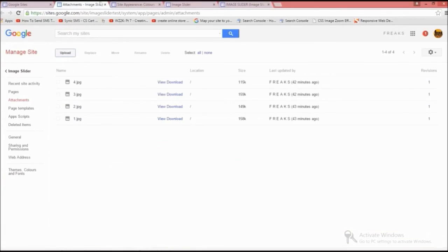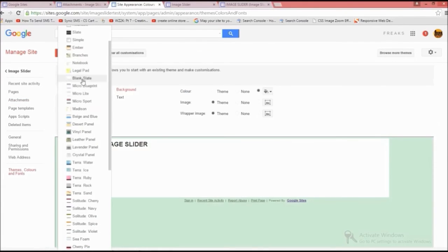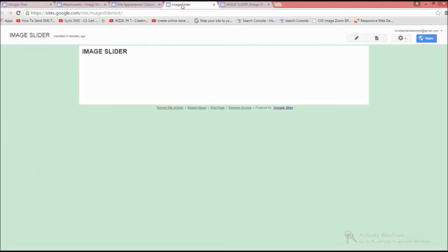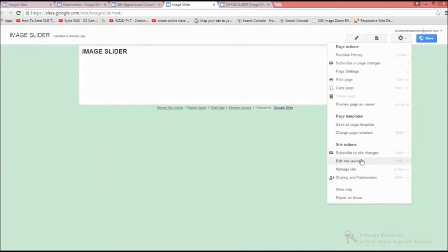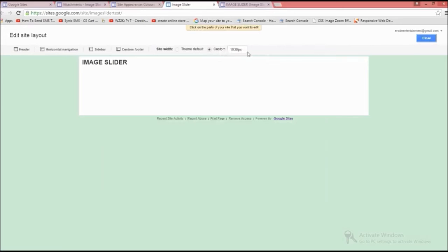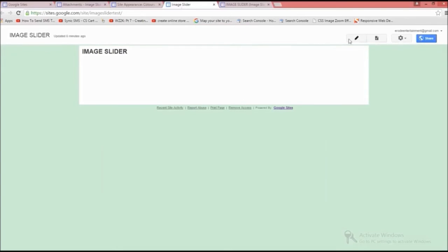Before inserting code into Google Sites, you should make some changes. As I have given the width of the image as 1000 in the code, I'm giving the site width as 1030 to make the slideshow look more fit to the website. Then click the save button.